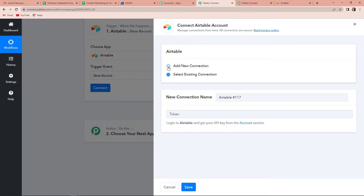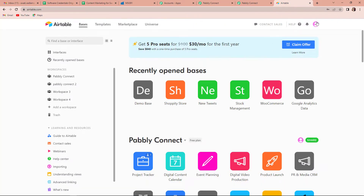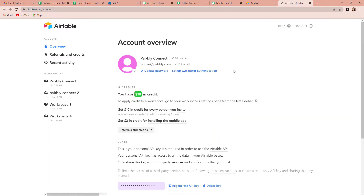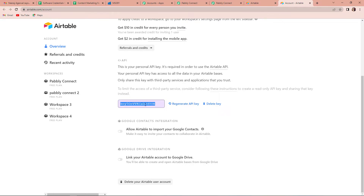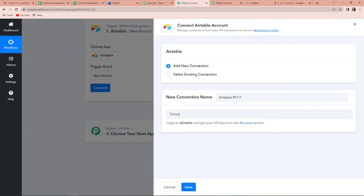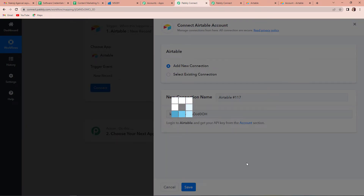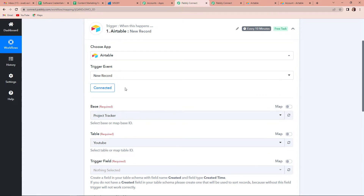Here we are going to click on Add New Connection because Pabbly Connect is asking us to connect it with our Airtable account. For this connection we need a token. I am going to take you to my Airtable account — here is the profile icon, let's click on this and go to Account. We will scroll down and here you can see the API key. I am going to copy this, go back to my Pabbly Connect account, and paste it. Let's click on Save to establish the connection between Pabbly Connect and Airtable account. Now you can see that it is all connected.